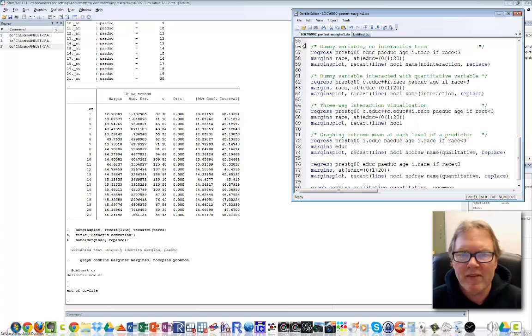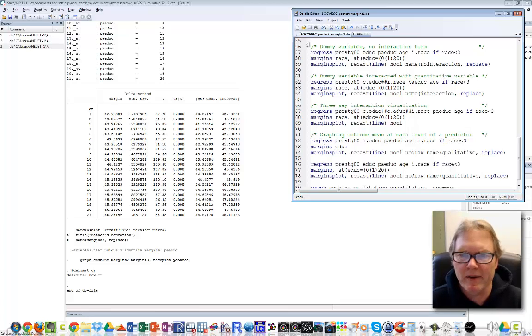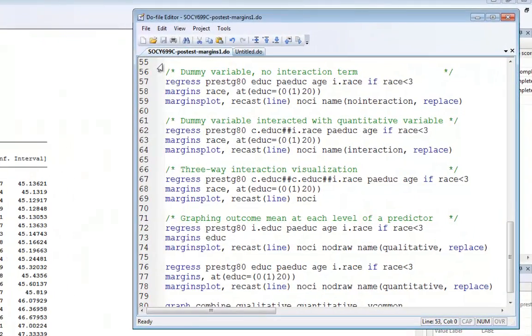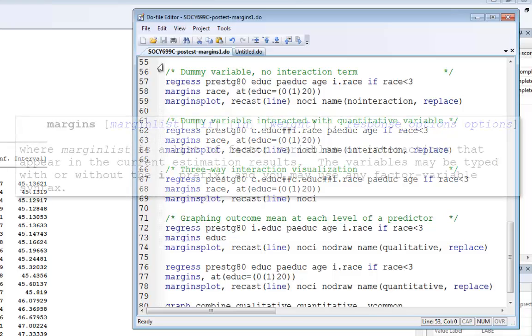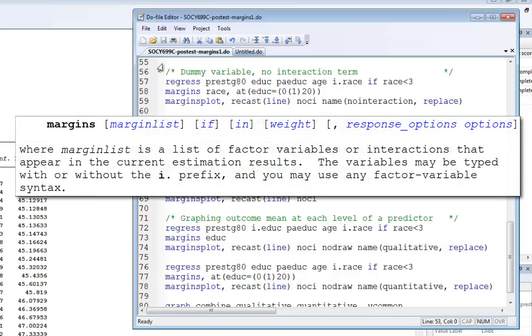Let's close this and look at another example. In line 57, I'll run another regression model. It's very similar, but I'm adding the race variable as i.race to create a dummy variable. I know one is white and two is black. By default, one will be the omitted category (white group), and black will be included. I'm using an if modifier to ensure I'm only using white and black respondents. My margins command is now different - I'm not using the at option.